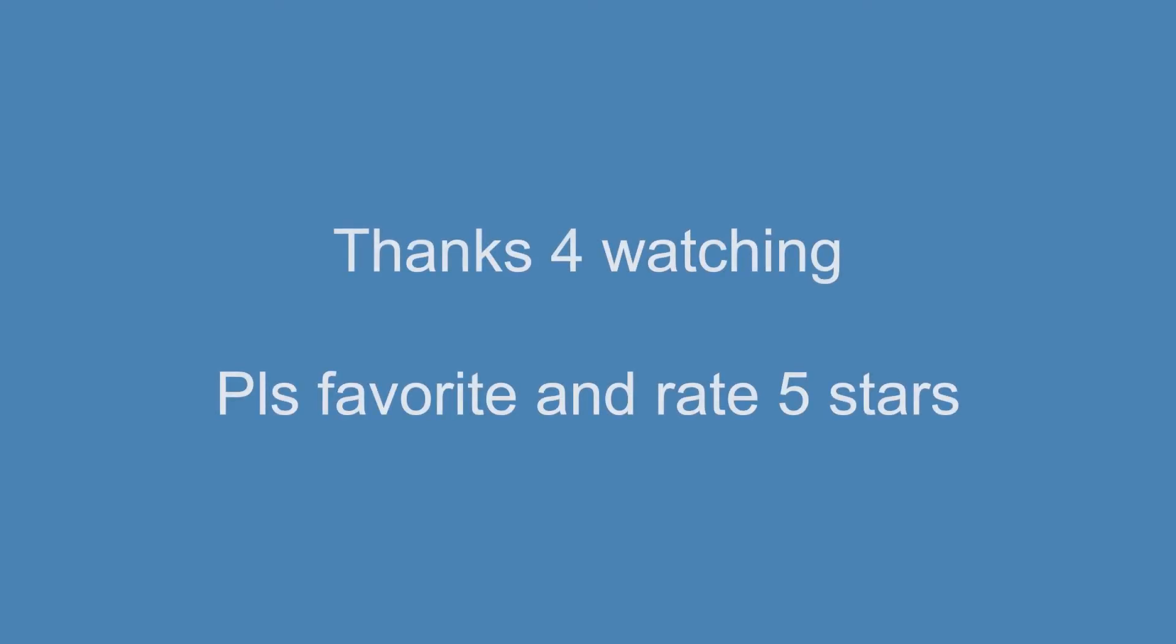Thanks for watching. Make sure to rate the video five stars, and favorite it, and share it. Comment down below, and for the next video, I'll show you guys how to get a thousand gold coins in Kuopping.